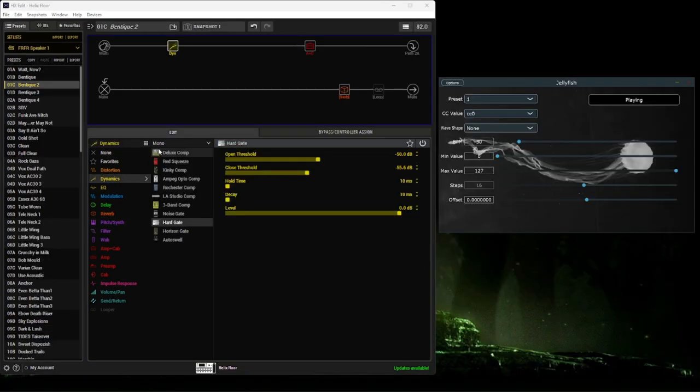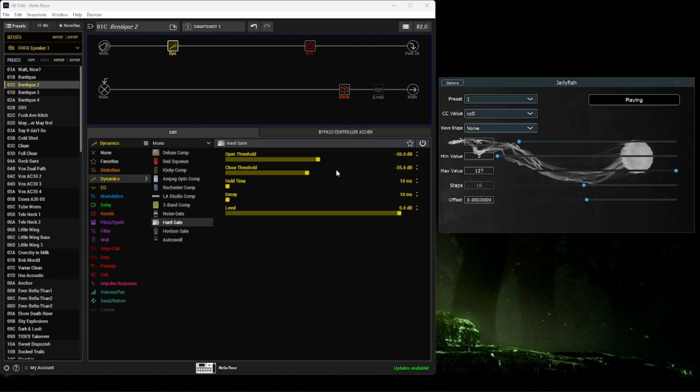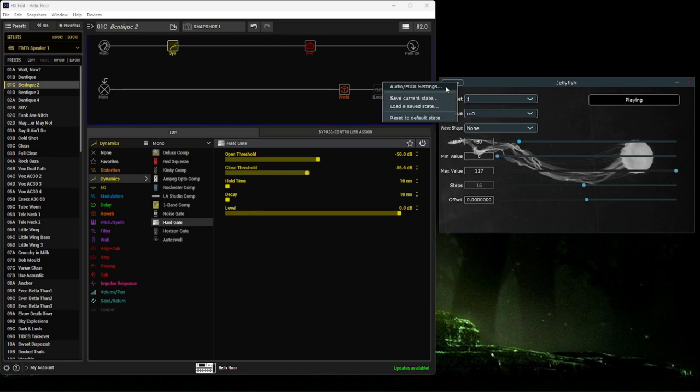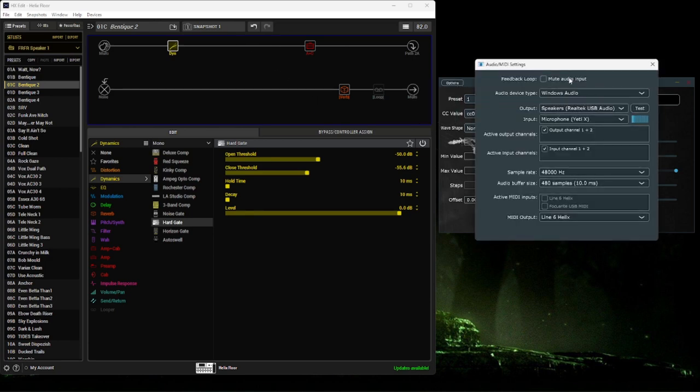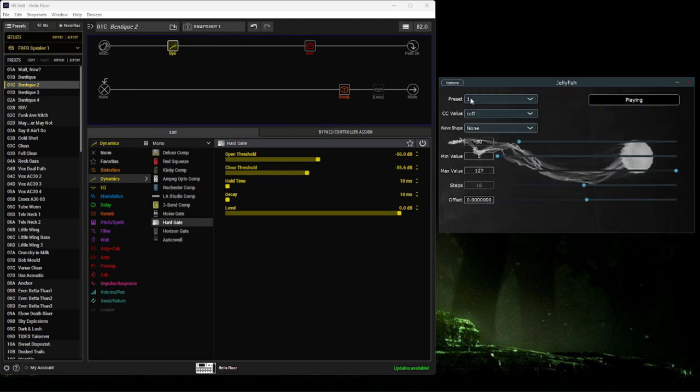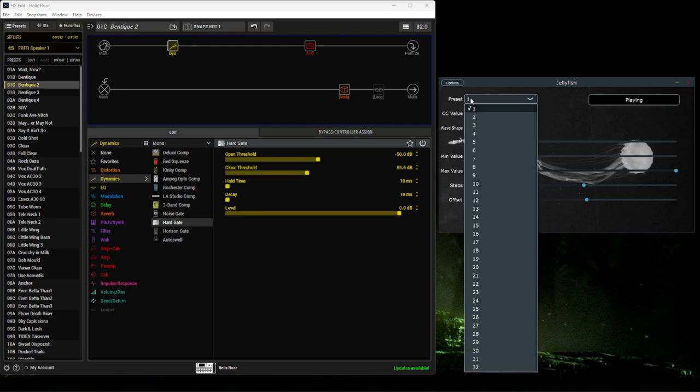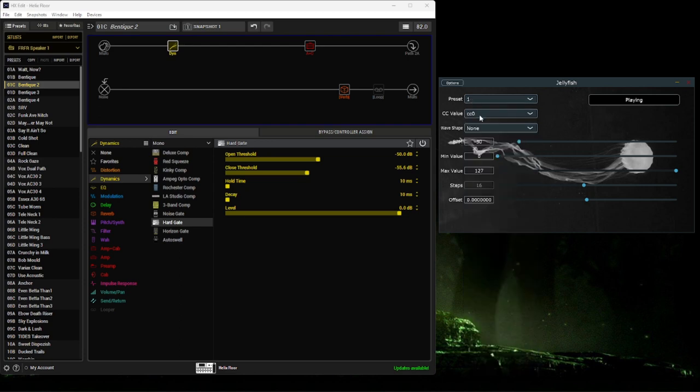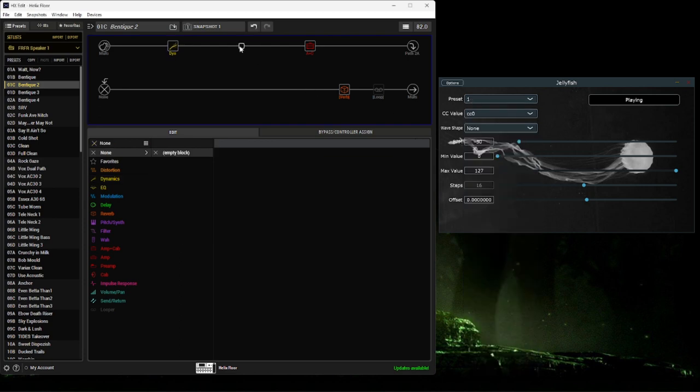I created another standalone app to interact with the Helix. You can think of it as an auto-wafer for any tweakable setting within the Helix. To start, you're going to want to make sure that you have an audio input, and we're going to say the MIDI out is for Line 6 Helix. We're going to start with our first preset and add a simple pitch.